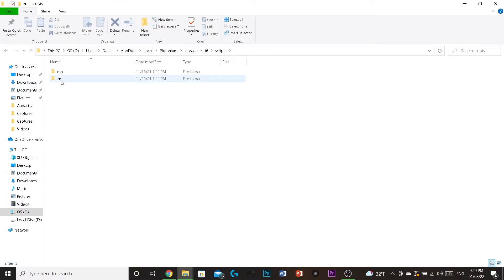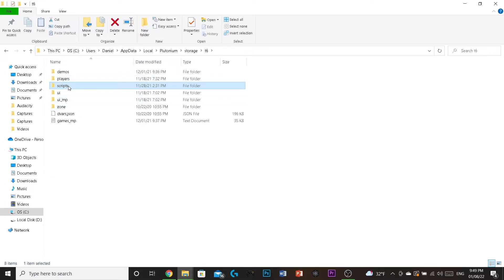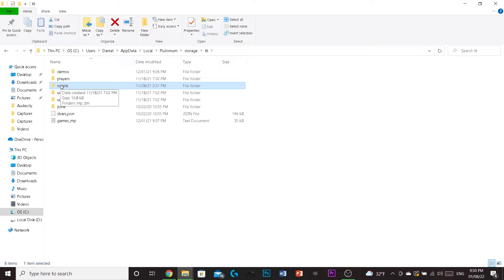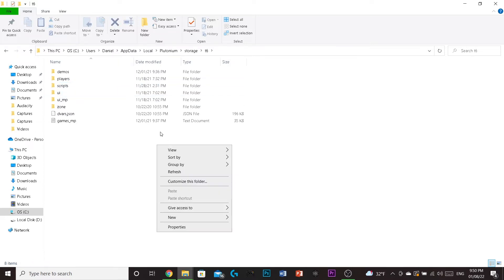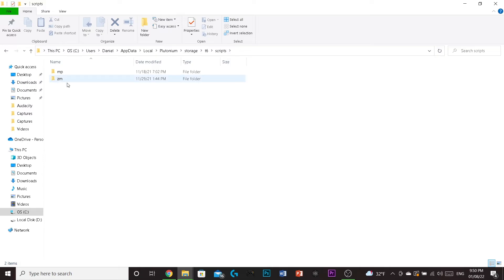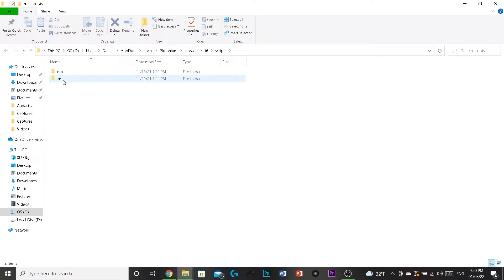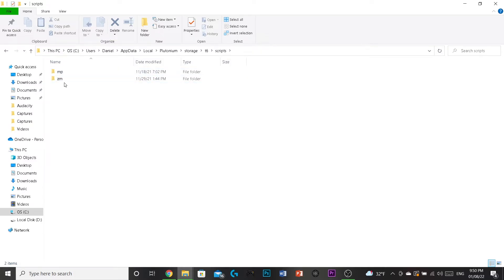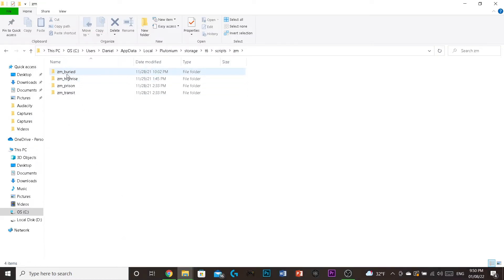This might not show up for you. You might not have a scripts file. Just make like new folder scripts. And then, if you do have a scripts file, it might only just have MP. If you don't have ZM, make a file that says ZM. New folder ZM. Now, this is where I ran into problems. I didn't have any of these folders.